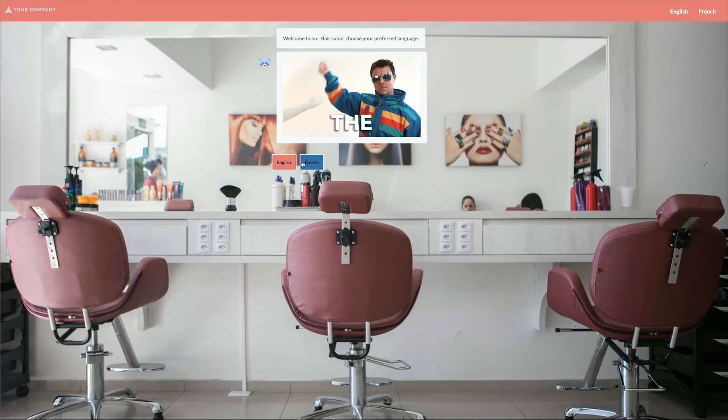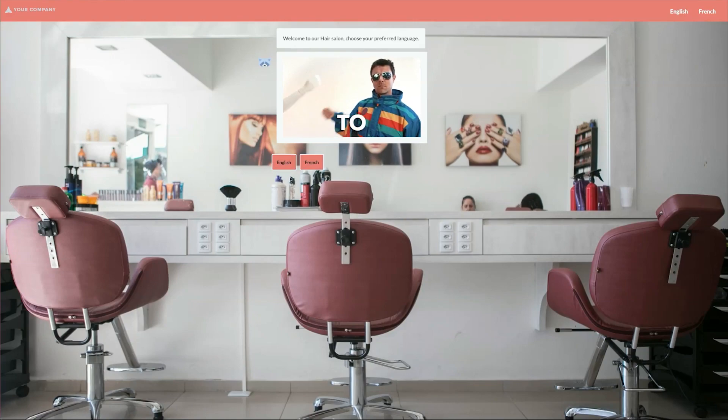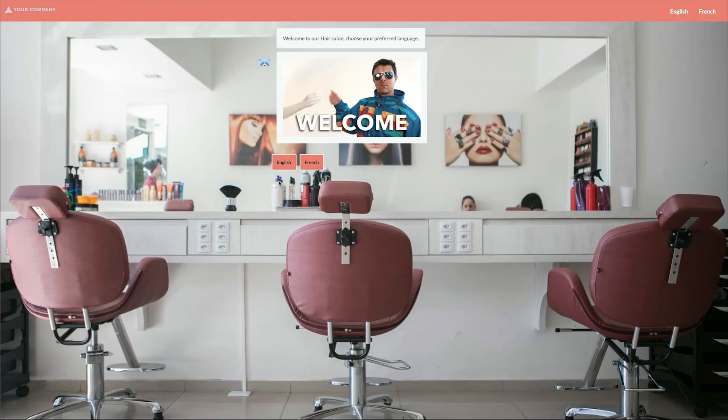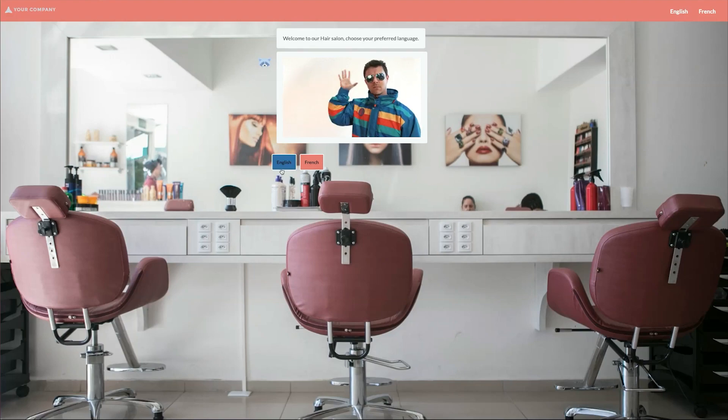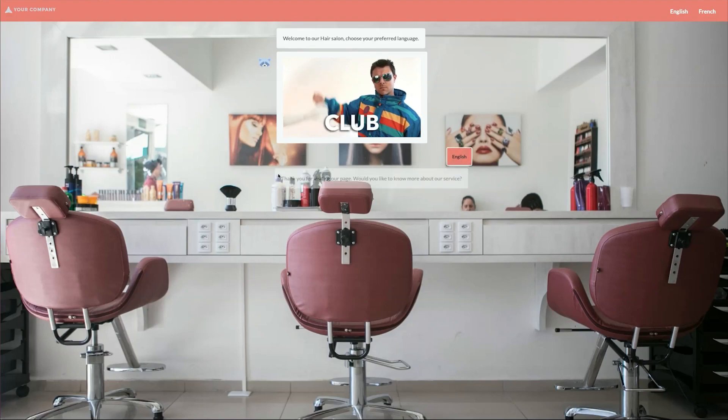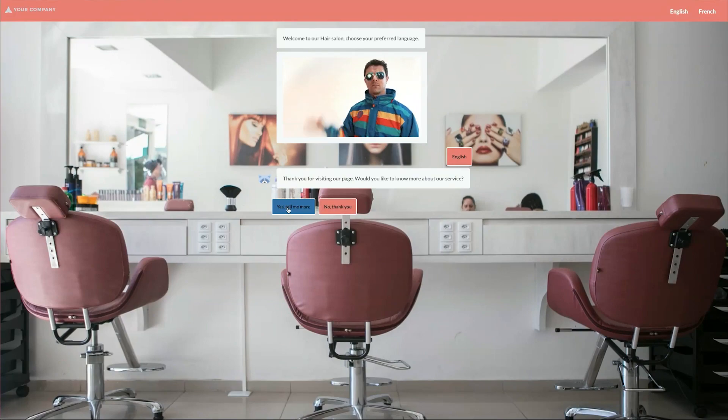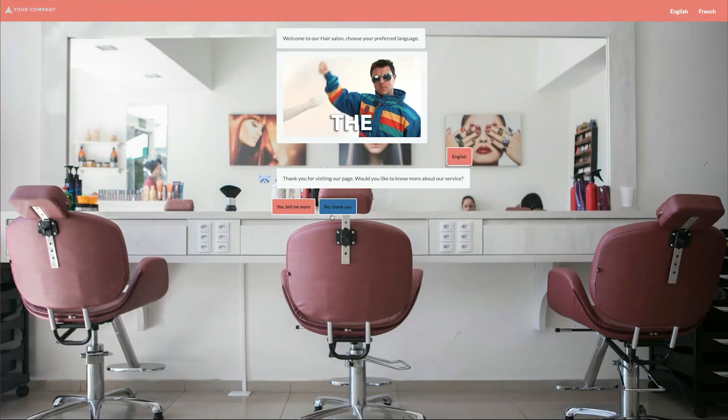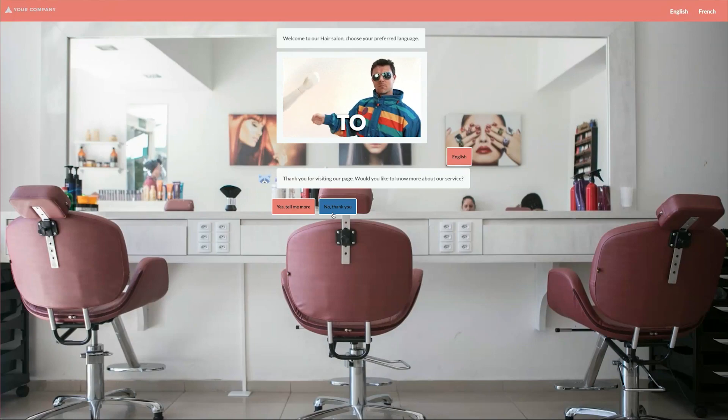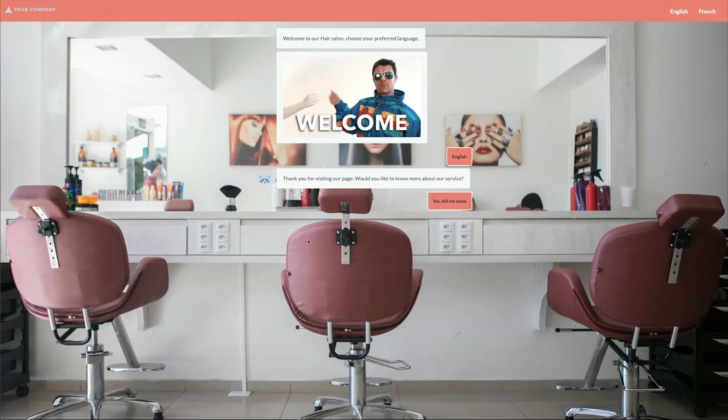First we have two options, English and French, and we have to choose our language. Let's click on English for now. This takes us to the next conversation with two more options: Yes, tell me more and No, thank you. Let's select yes, tell me more here.